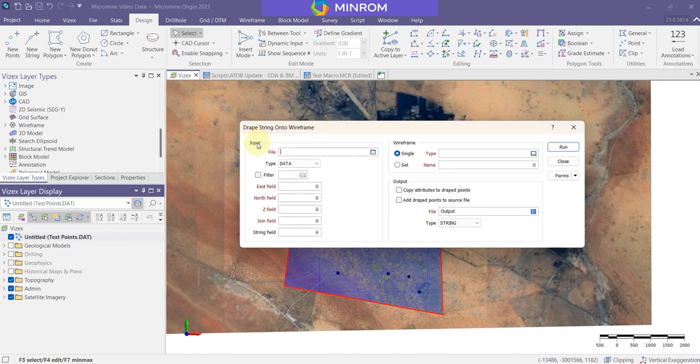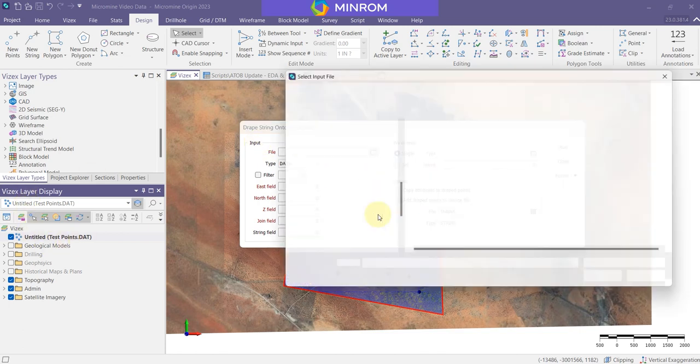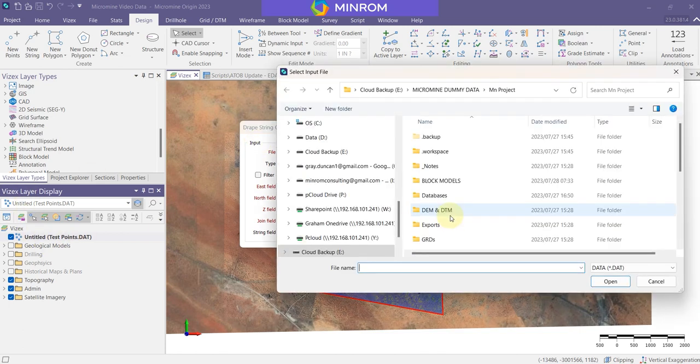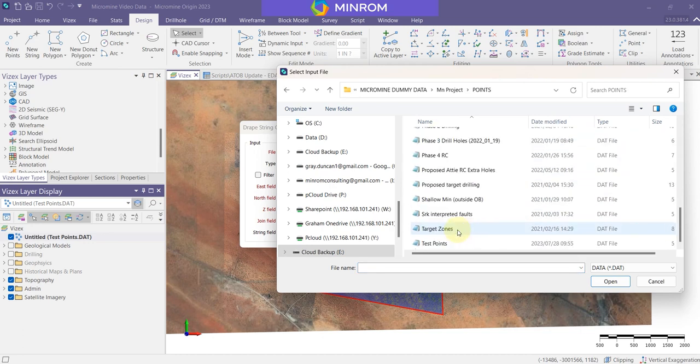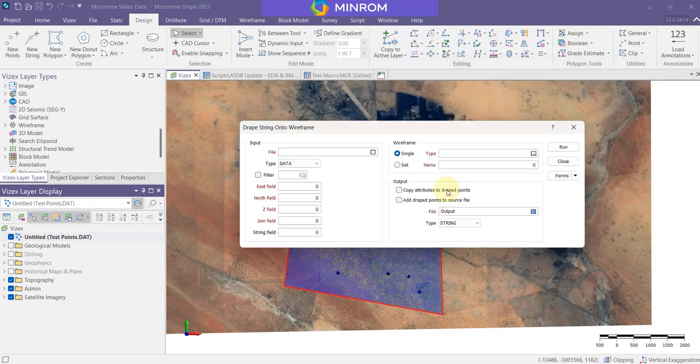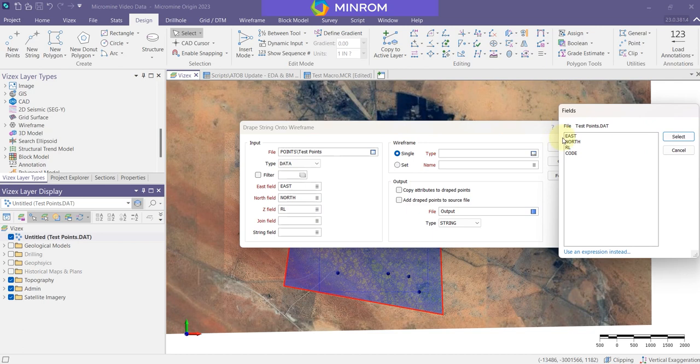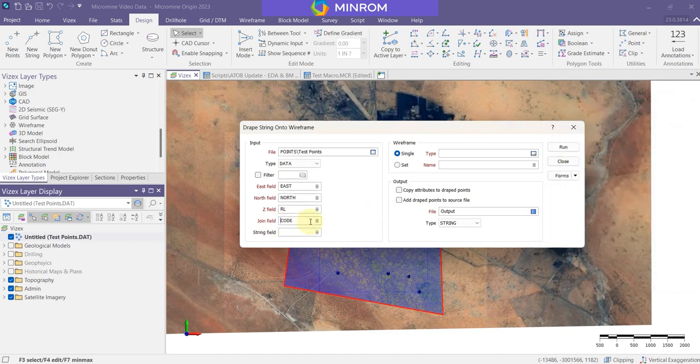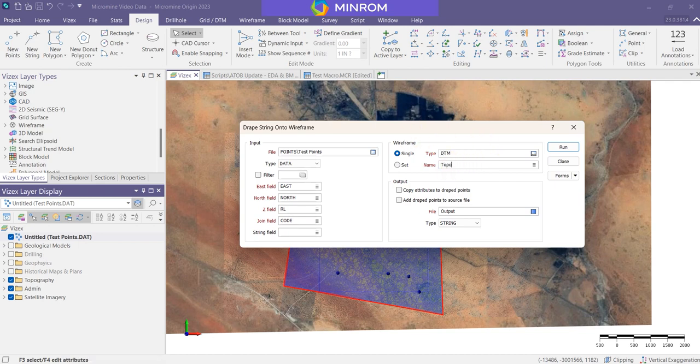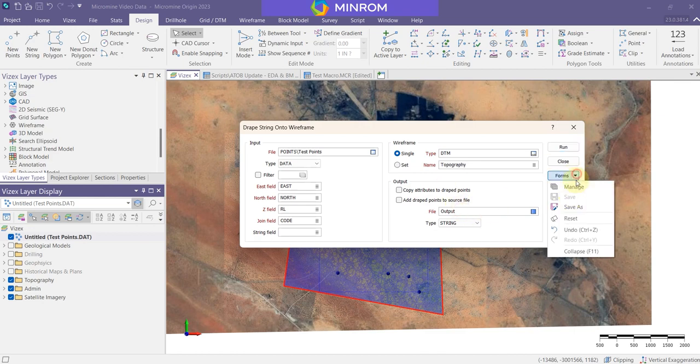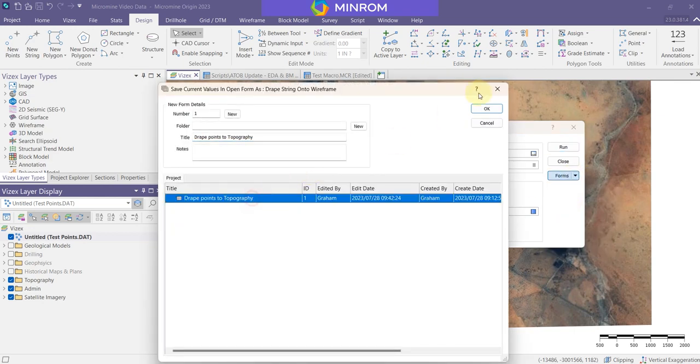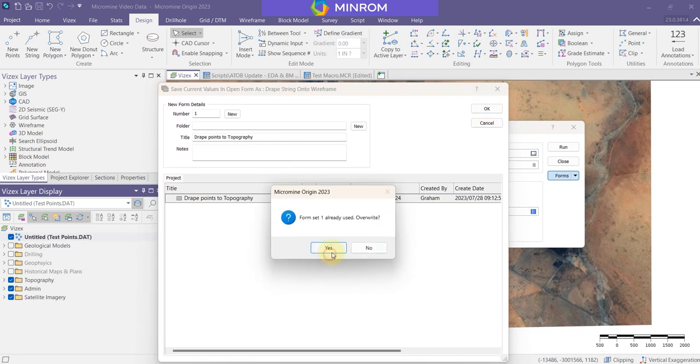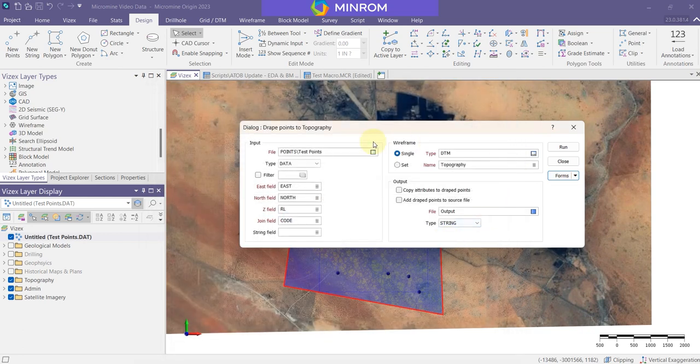All I need to do is select my input file, which we have here as test points. So I'm doing my points, we'll do the test points at the bottom there. It lines up all the fields. We can save it. Put this as our join field. We can select our DTM, so this was the DTM and it was of the topography. And we have an output file. All we need to do is save this form. Now that process that we did has been recorded.